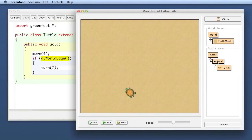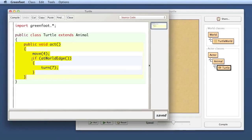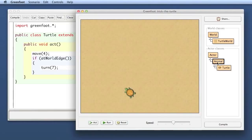One very nice way to provide ready-made code — some ready-made methods like atWorldEdge — to students is to stick in another superclass, in this case Animal, and put the code there. This gives you the ability to provide those methods without cluttering up the class students write. The class students work in is the Turtle class, which is fairly short and easy — they see only the code they are working on.